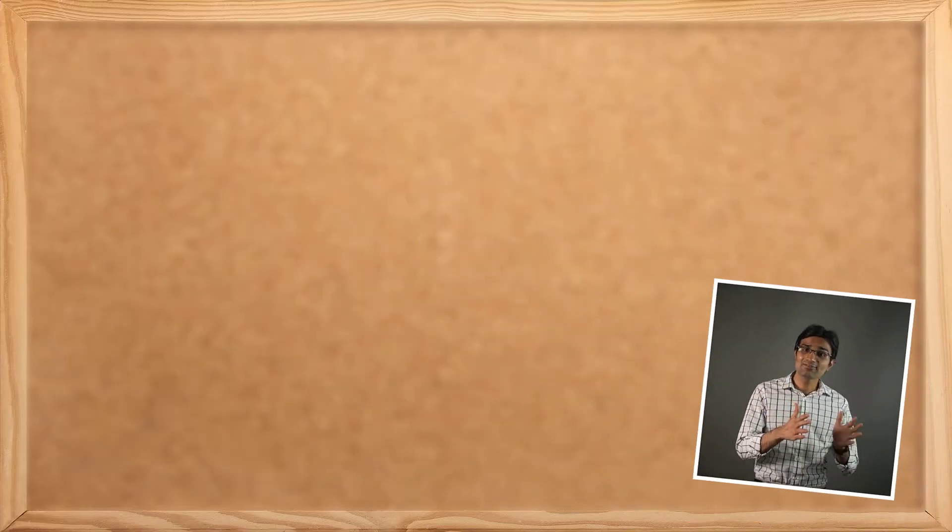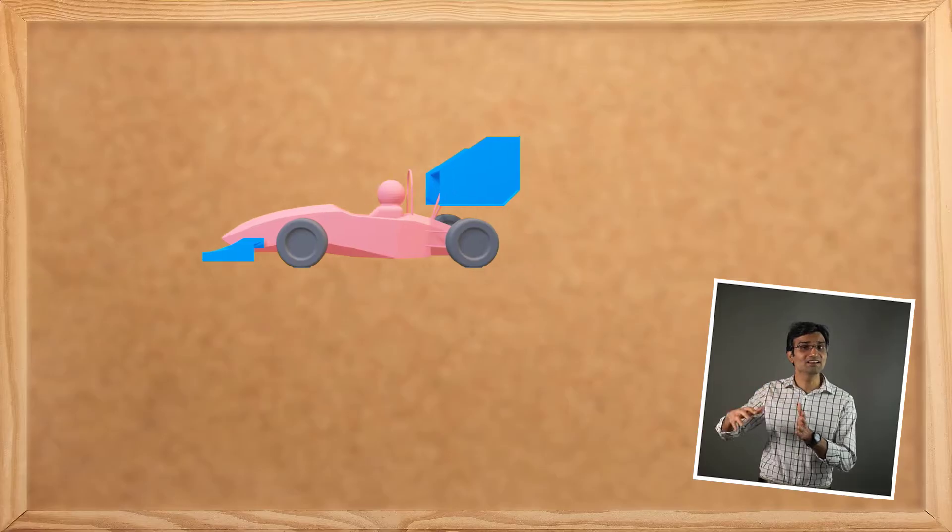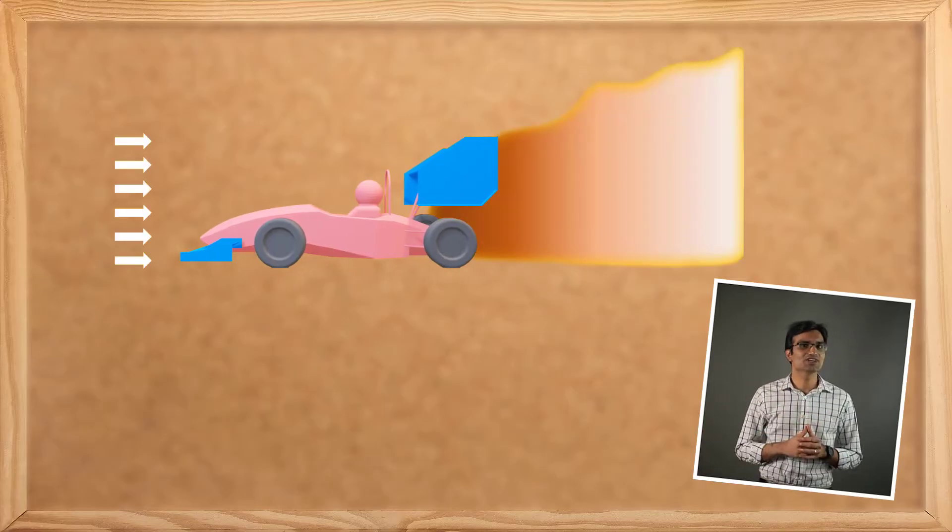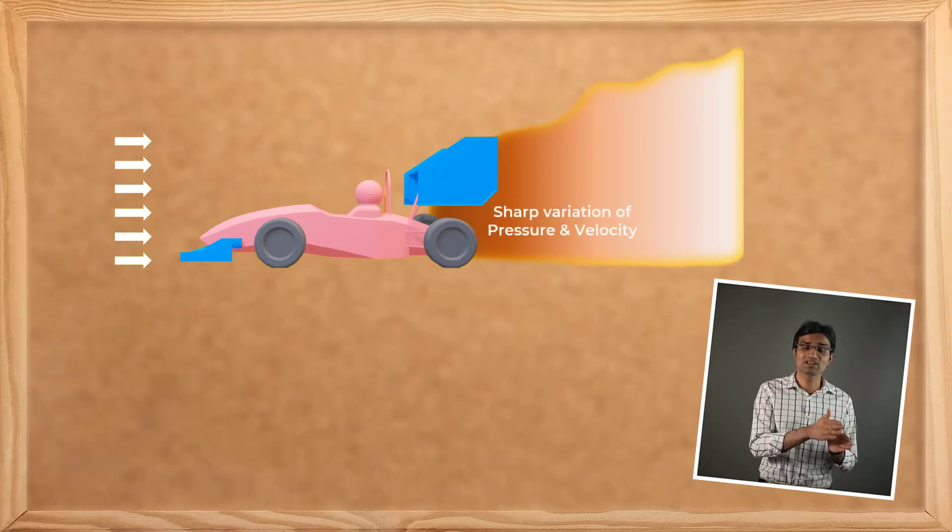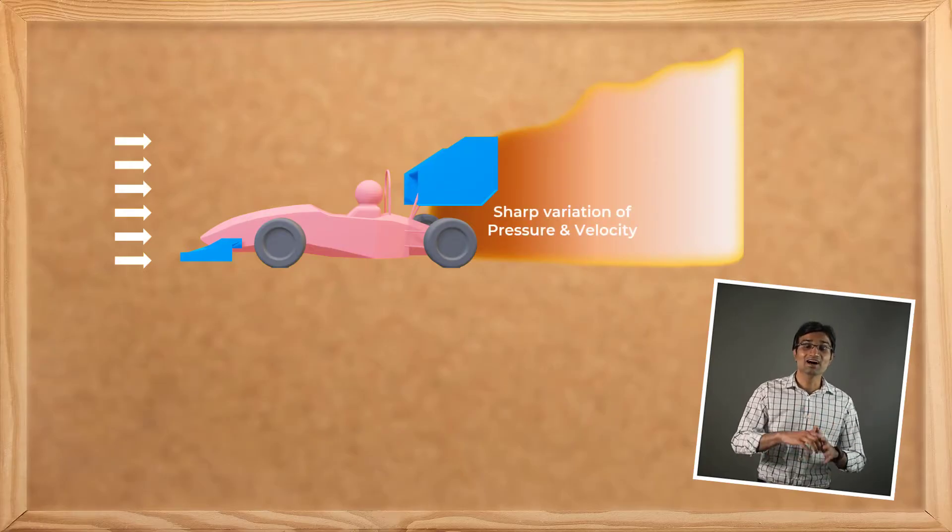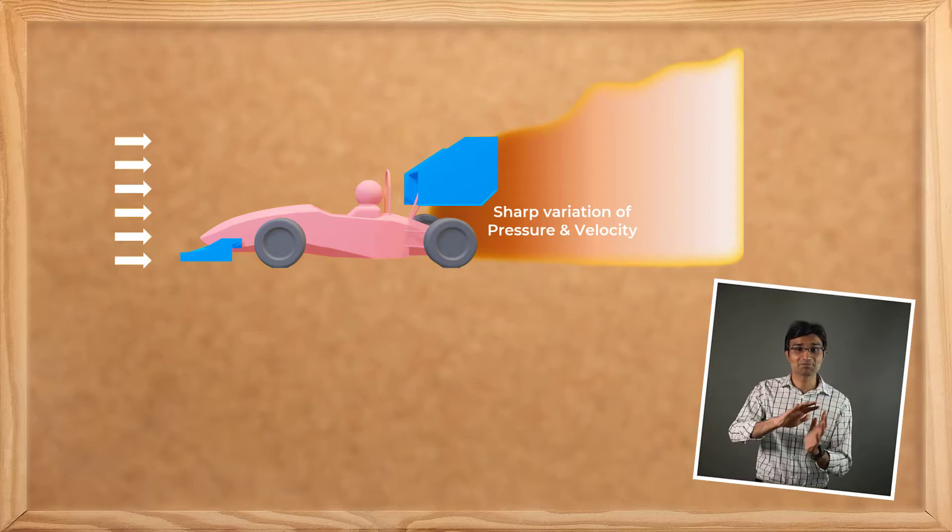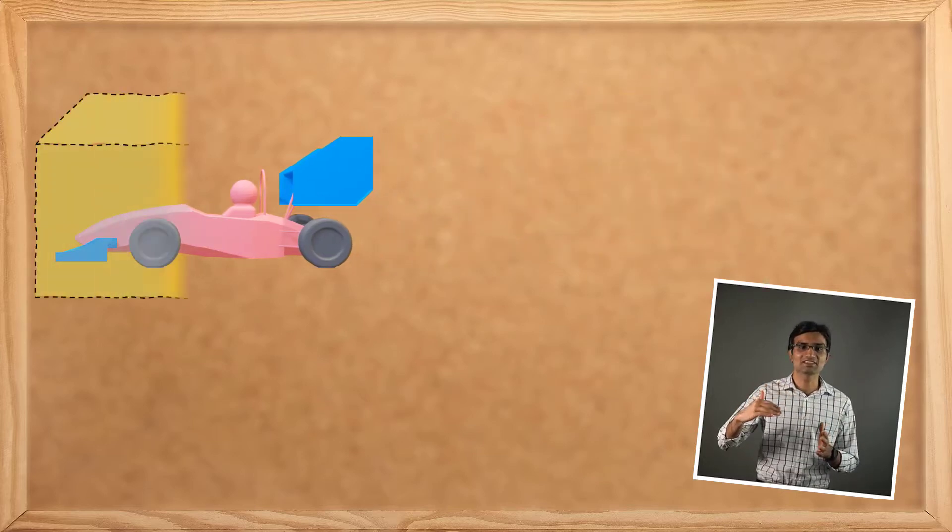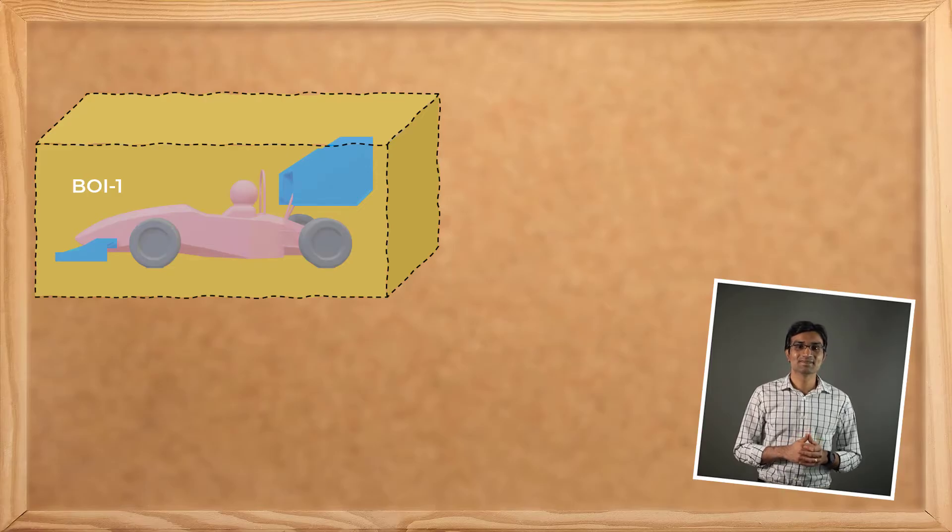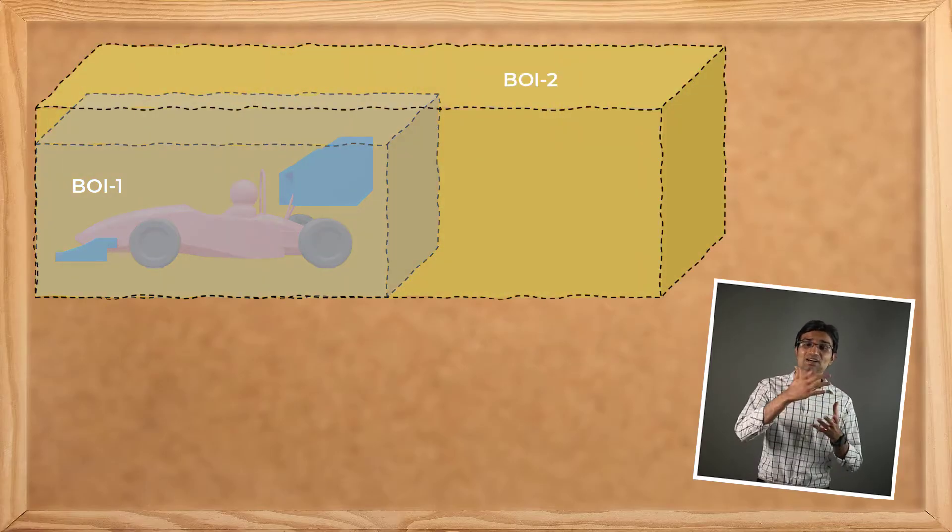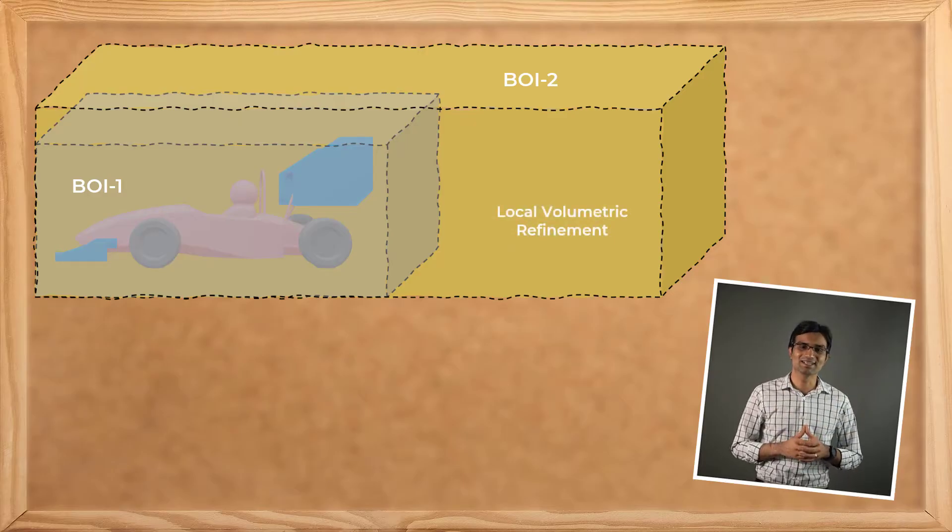When air flows over the car, a turbulent wake is generated behind the car body. In this wake region, the variation of flow properties such as pressure and velocity are sharp, and a refined mesh is required to capture these gradients as well as the dynamic nature of turbulence. The body of influence sizing will help create a local volumetric mesh refinement.